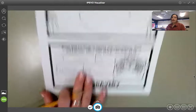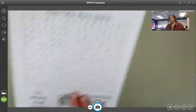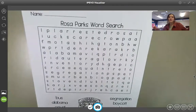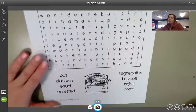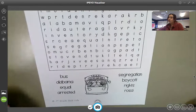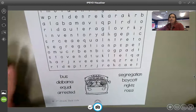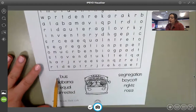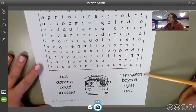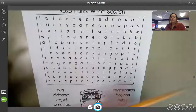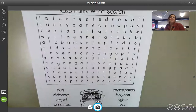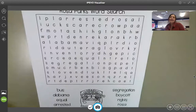I will post a picture of this on class story. The only other assignment is right here, and this one is for 10 extra dojo points. This is a Rosa Parks word search. You can use a highlighter, a pencil, or a crayon to circle the words. The words you are looking for are: bus, Alabama, equal, arrested, segregation, boycott, rights, and Rosa. You will try to find them in the word search. The post says optional, but if you complete it, you will get 10 dojo points.